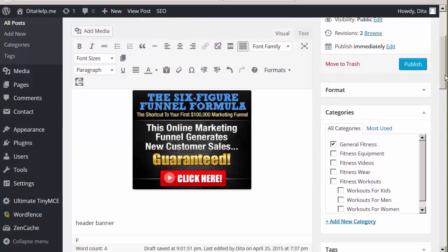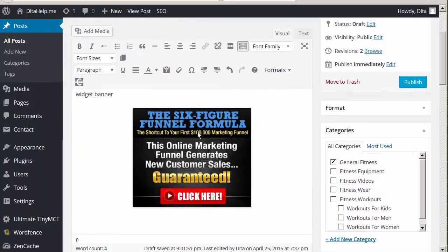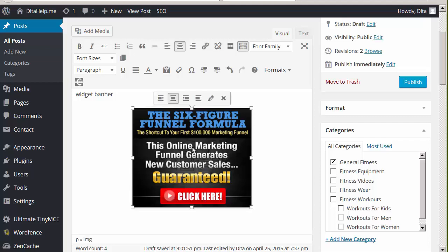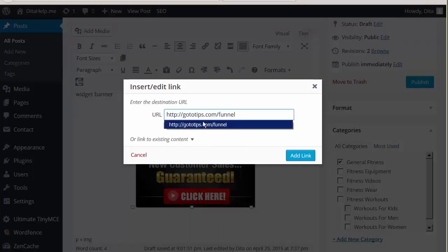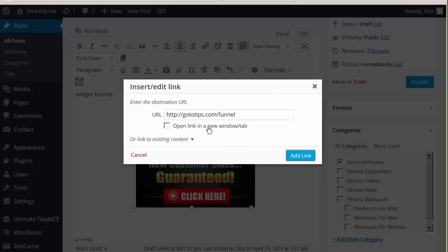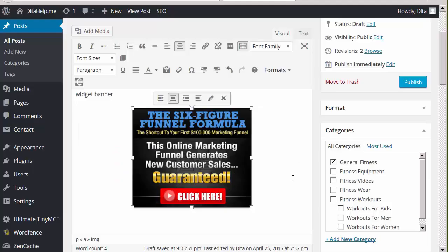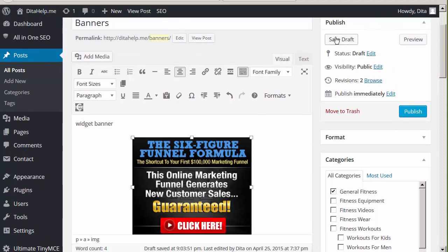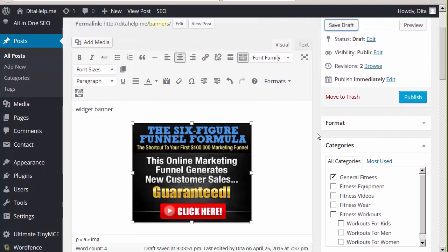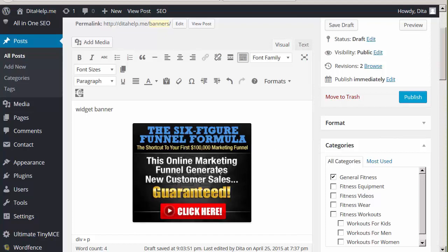Once the banner is in your post, then you have to link it to your affiliate link. So all you have to do is click on the banner, and then click here the edit link or insert link icon, and enter the URL where you want the banner to lead people to. Also make sure that the banner opens up in a new window, so if people want to come back to your site, they still can. So add this tick here, and then click Add Link, and now your banner is hyperlinked. And what I would do next is I would save it.